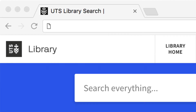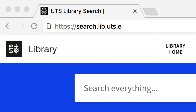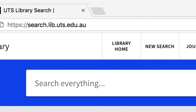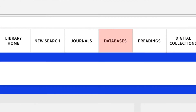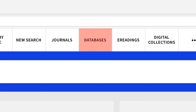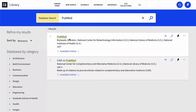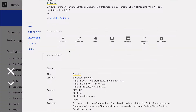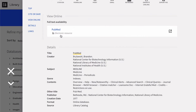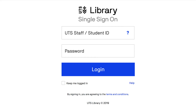To access PubMed, go to the library search page, click databases at the top of the page, then search PubMed. Select PubMed and log in with your UTS ID and password.